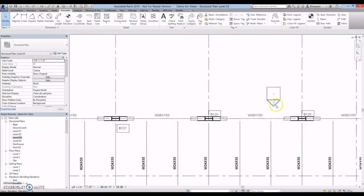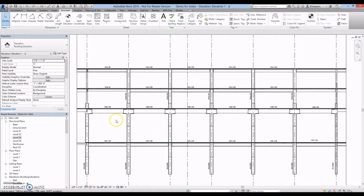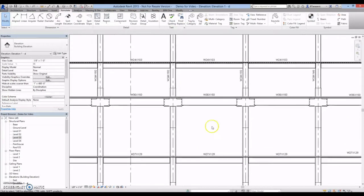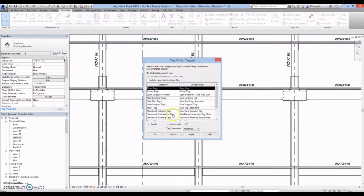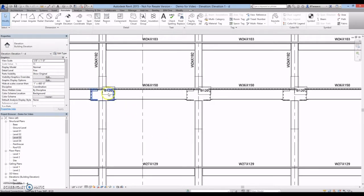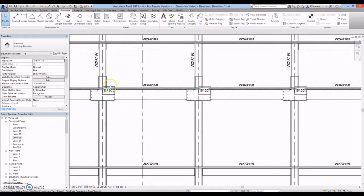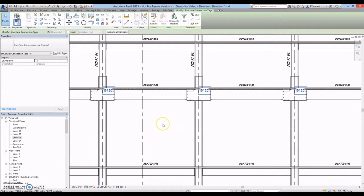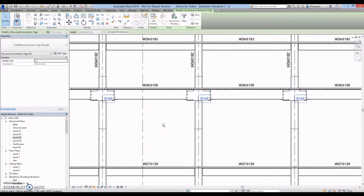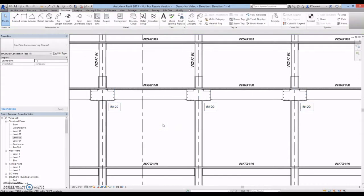The sideplate connections and ID tags can also be shown in Elevation View. Once the families have been placed in Plan View, the tags can be applied in Elevation View. The tags can be moved and changed the same as in Plan View. The sideplate SMF Field Bolted Connection is shown in this elevation. The sideplate connection used on your project may differ.